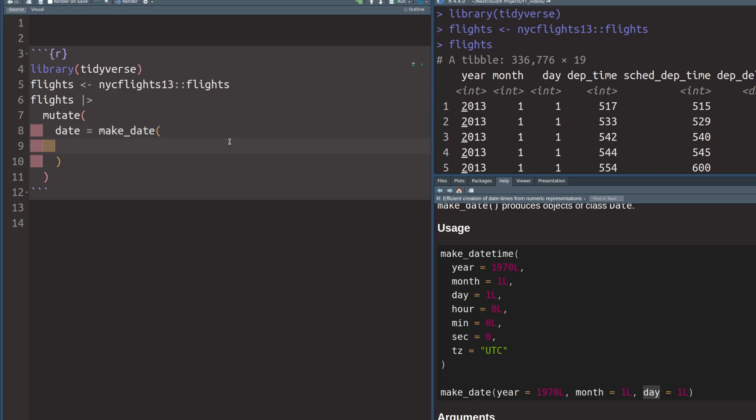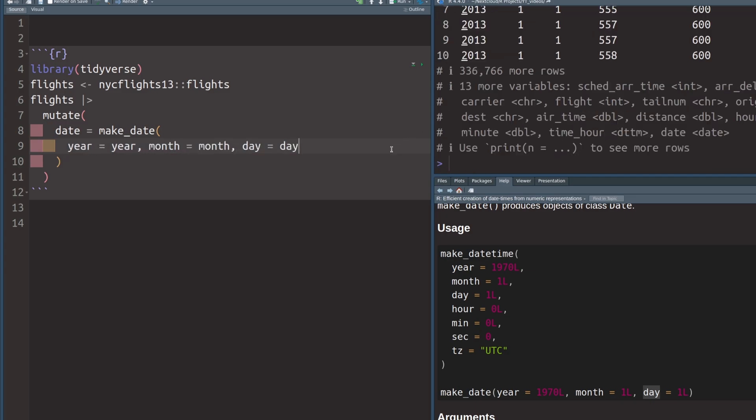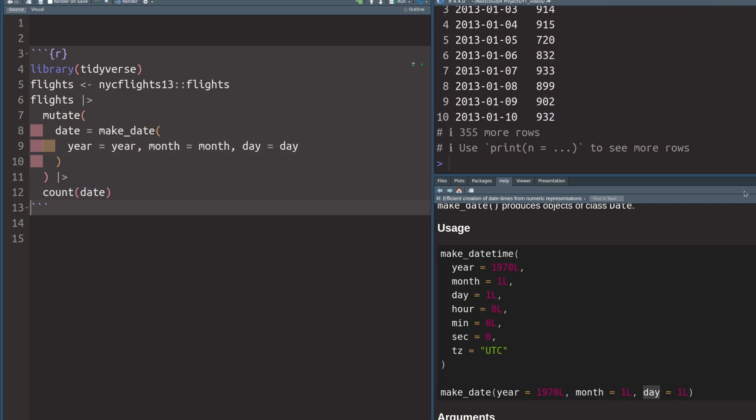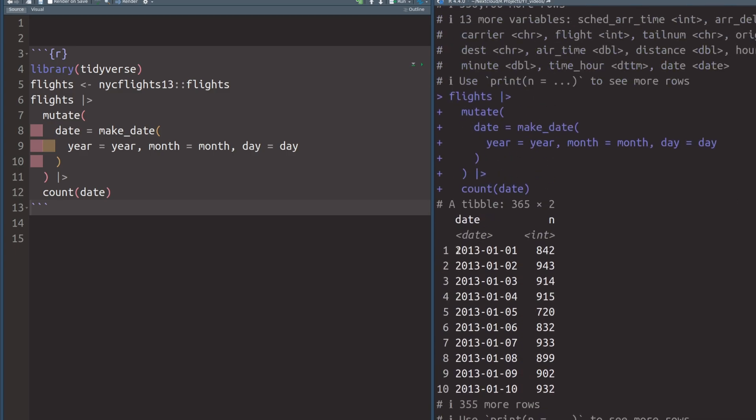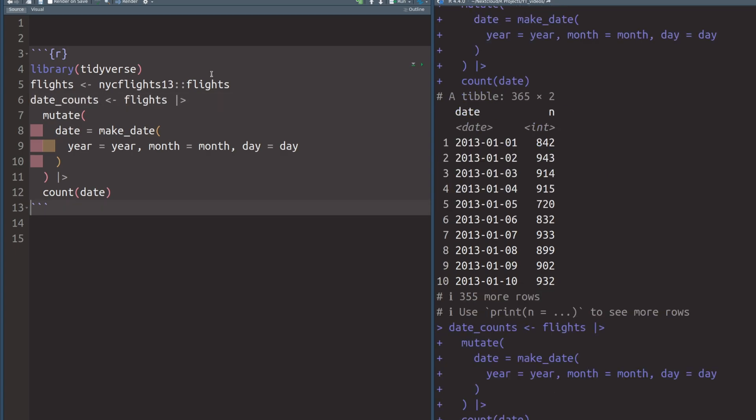And if we specify these things using the corresponding columns in our data set, then we can easily calculate dates. And if we do that, all we have to do is to map the year column to the year argument. And we do the same thing for month and day. And now we do see here that our data set has a new date column. And we can now count this column. And then we do get a count of scheduled flights for each day in the year 2013. So that's a useful data set. Let's call it date_counts.